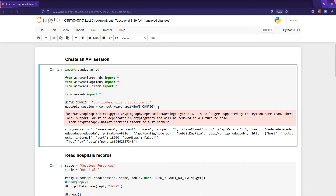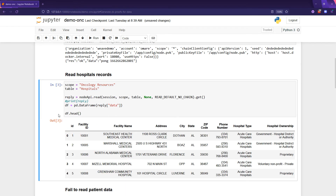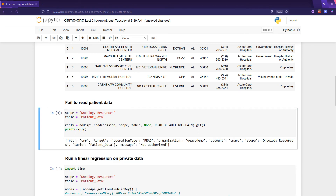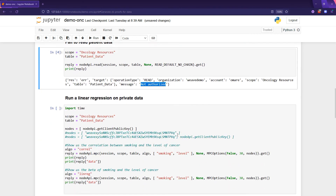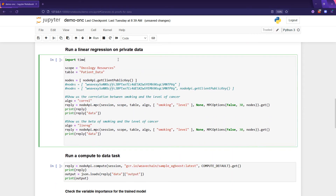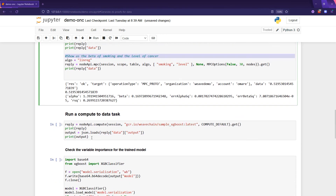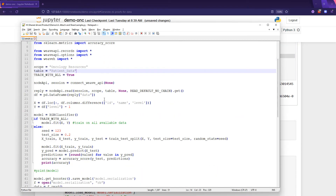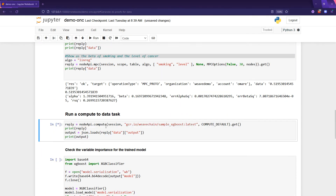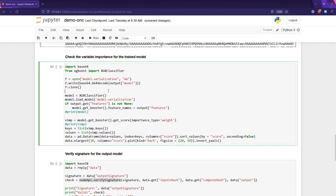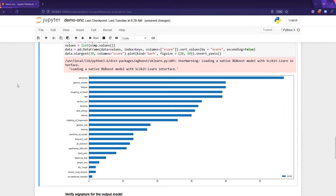In a Jupyter notebook, Oncotech's Python code can interact with a Weave Chain node. Without being able to read raw patient information, Weave Chain's multi-party computing lets us calculate correlations or do a regression between smoking and cancer severity. Weave Chain's compute-to-data even lets us securely train a machine learning model on the data to understand the predictive power of different variables on cancer severity.